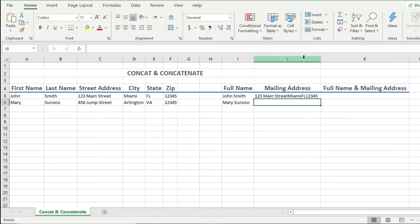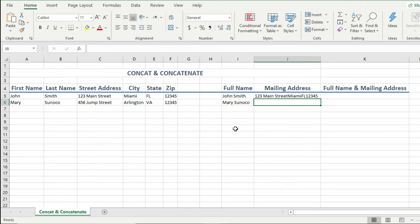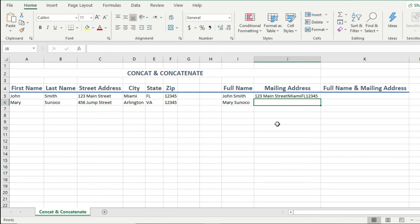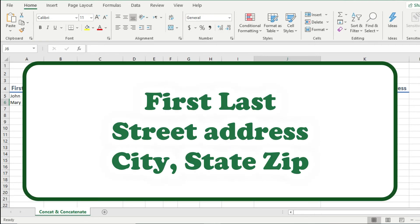But there is still the same problem we had with the full name, in that there are no spaces between some of the values. So let's fix that by adding not just spaces, but also commas to make it look like a correctly formatted mailing address. I will also show you how to add a carriage return, so that the street address is on one line, followed by the city, state, and zip on another line. And my ultimate end goal is to end up with something that looks like this.